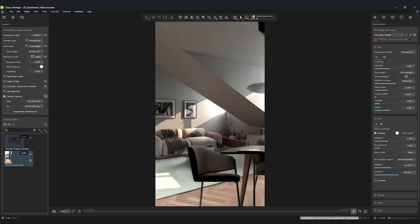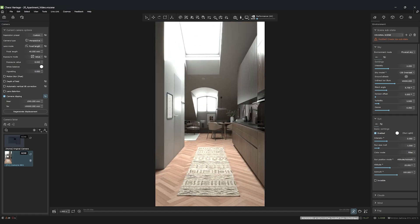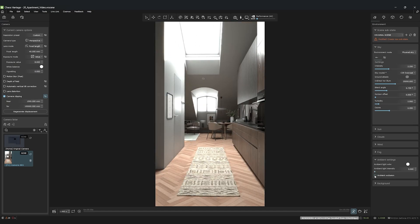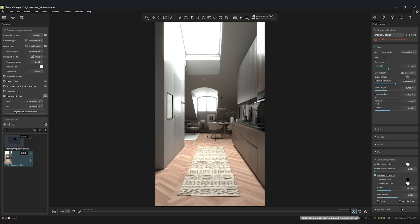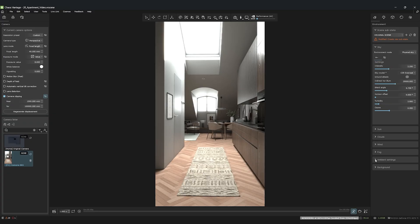Lastly, we'll enable Ambient Occlusion for a bit more depth than the contact shadows. Very important. Create a new substate for these environment settings. This will allow us to easily reuse them later.